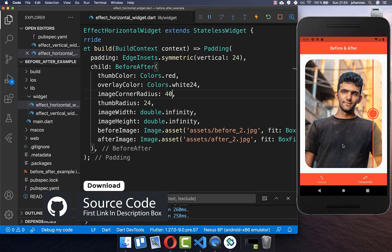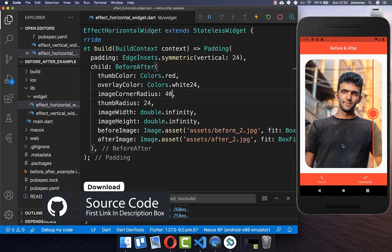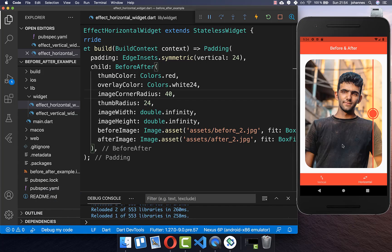And by the way if you want to get this whole source code you can get it with the first link in the description. And with the second link you can get access to my Flutter courses where I teach you how you can become a more efficient and better developer.